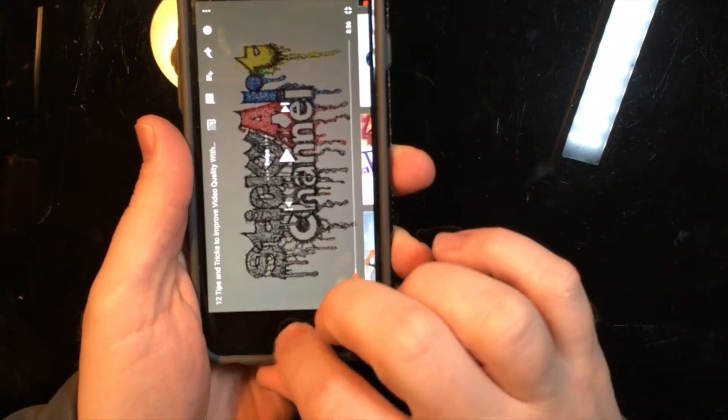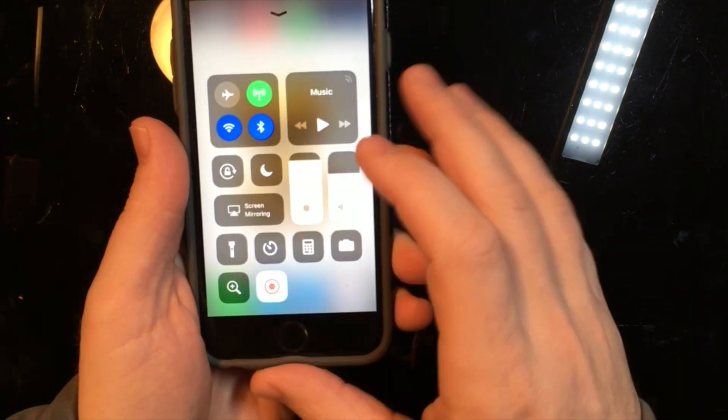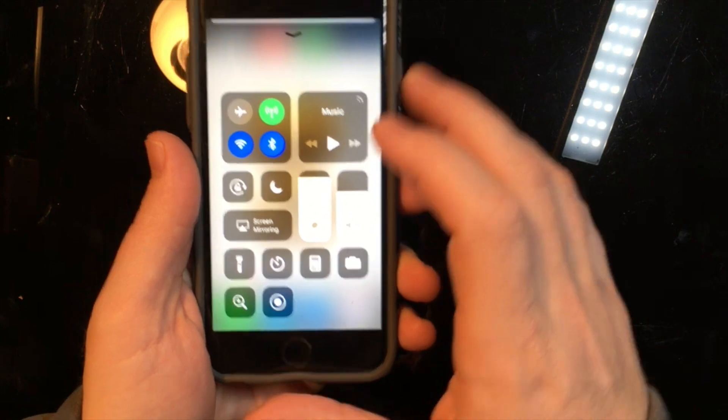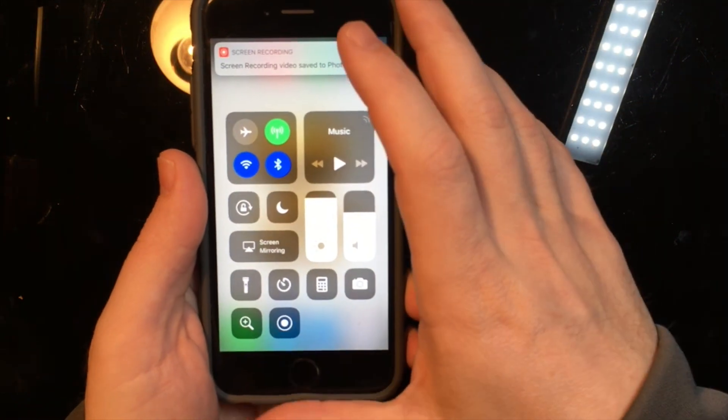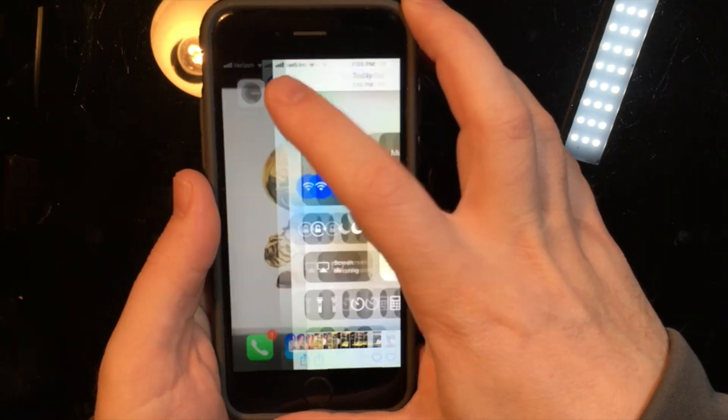Once you're done recording you can slide up like you did to start recording with the same button and the file will be saved to your video files.